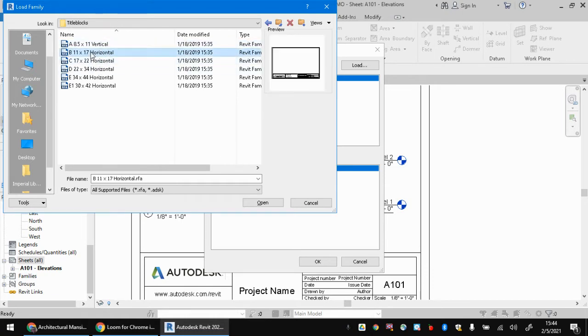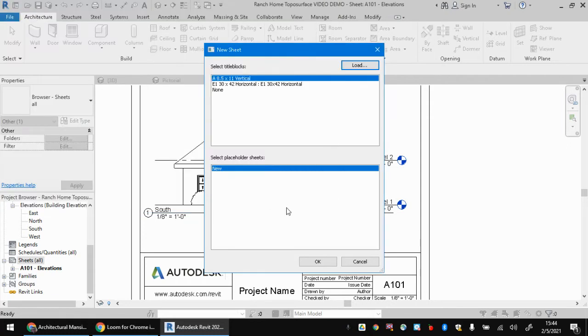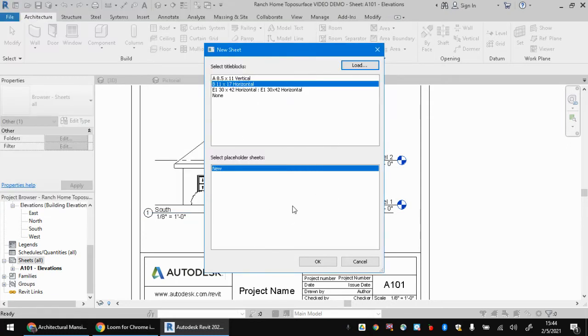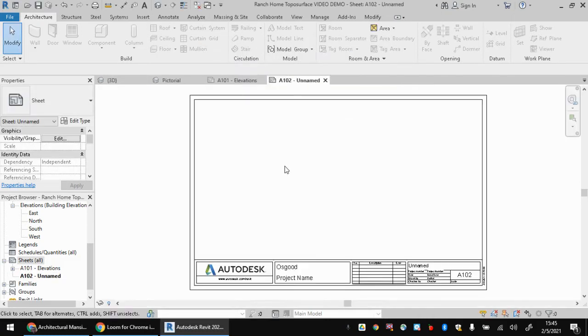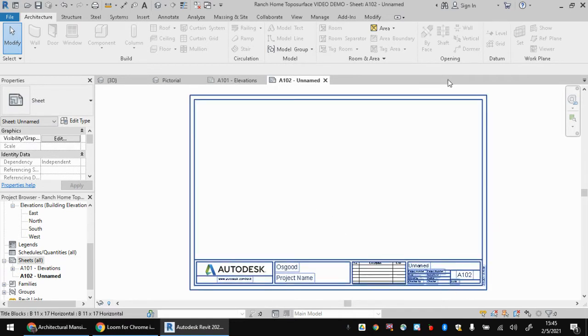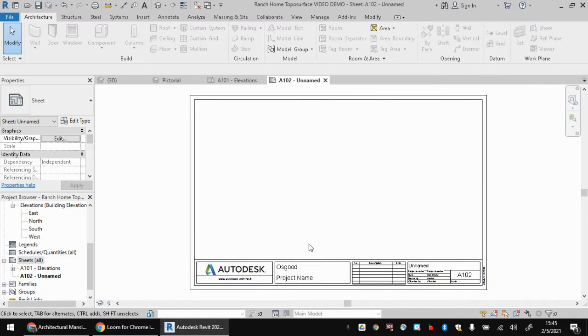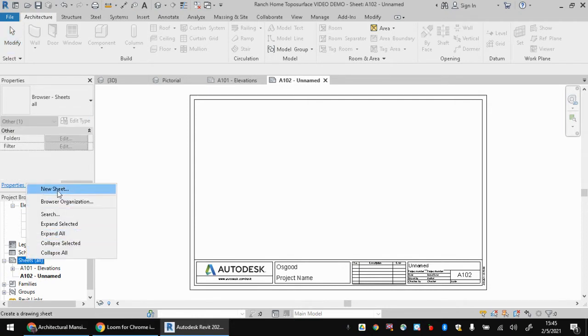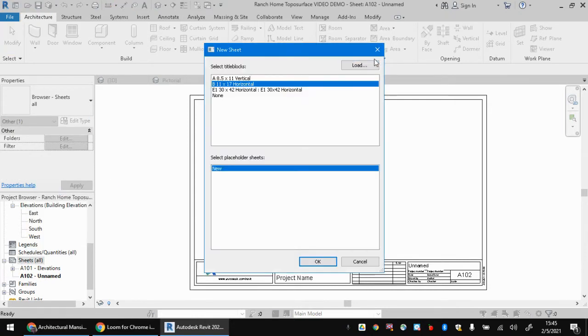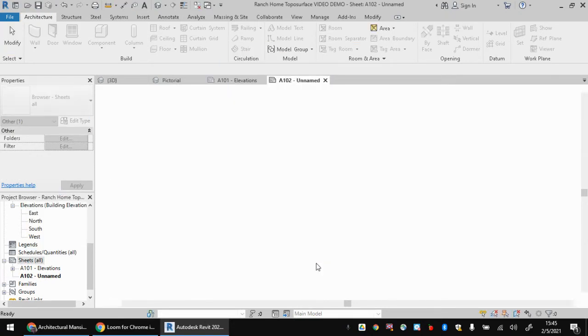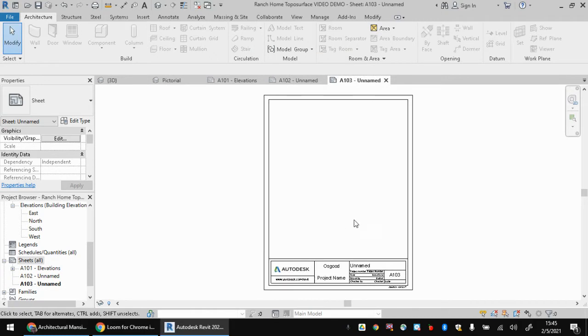Optionally, you could use the 11 by 17 horizontal version, especially for these mansions. If this is for the mansion project that you're watching this video, because they're quite large and this would be able to be printed on the color printer in the classroom. This is an 11 by 17 or tabloid size sheet. But I'm just going to add for now a regular eight and a half by 11 vertical sheet.